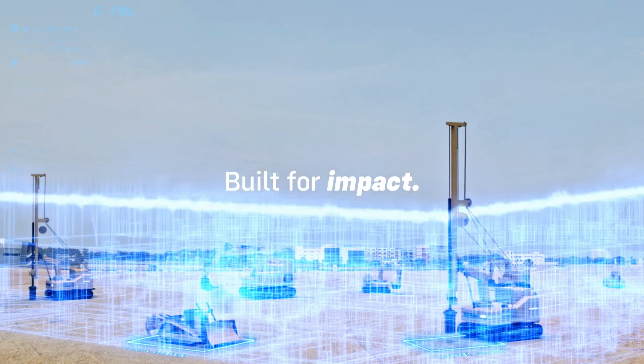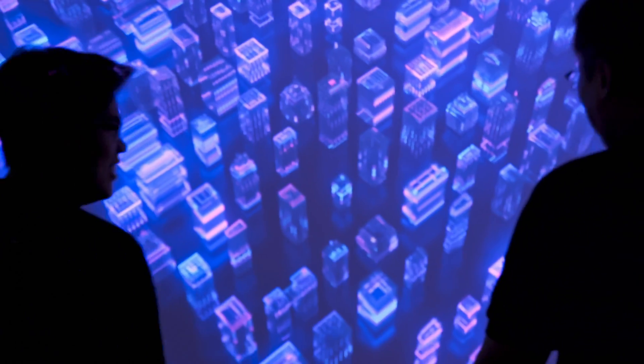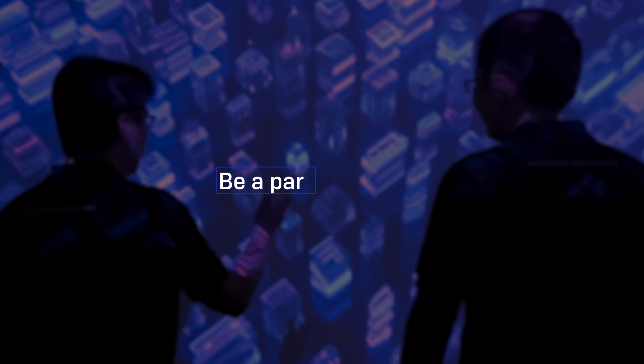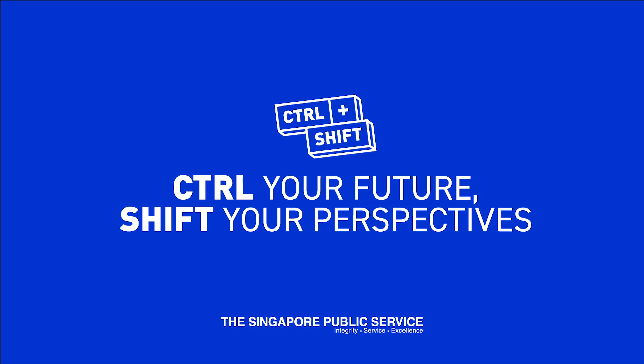Built for impact. Built for change. Be a part of it today. Control your future. Shift your perspectives.